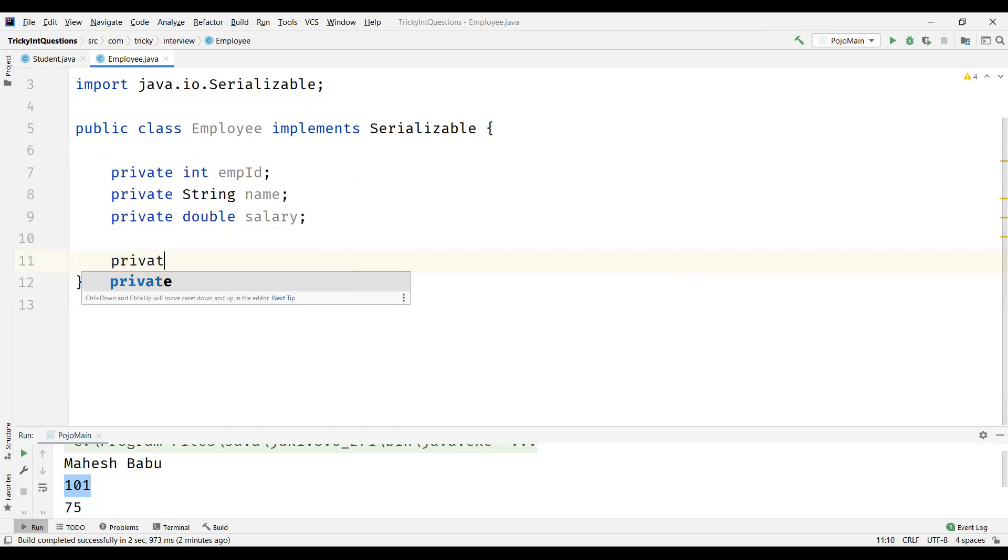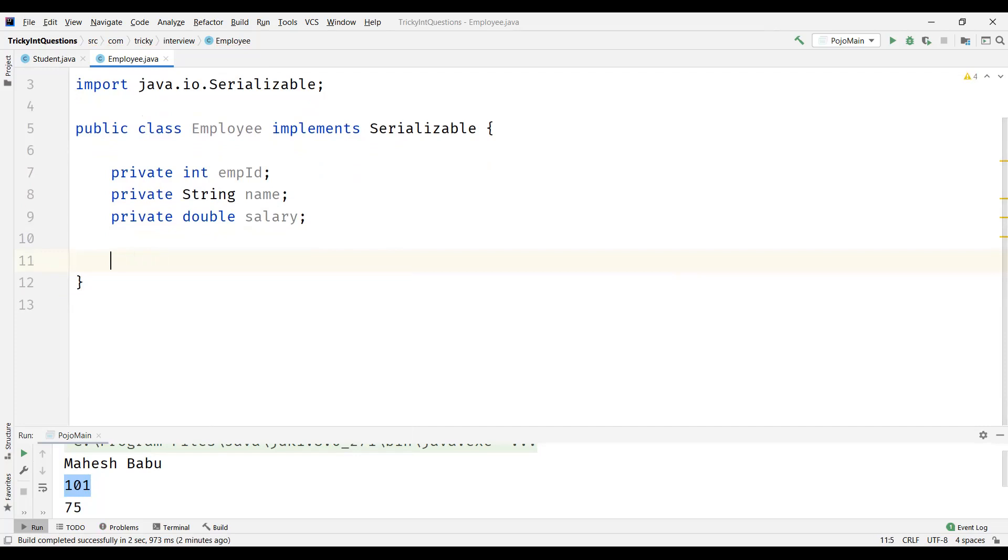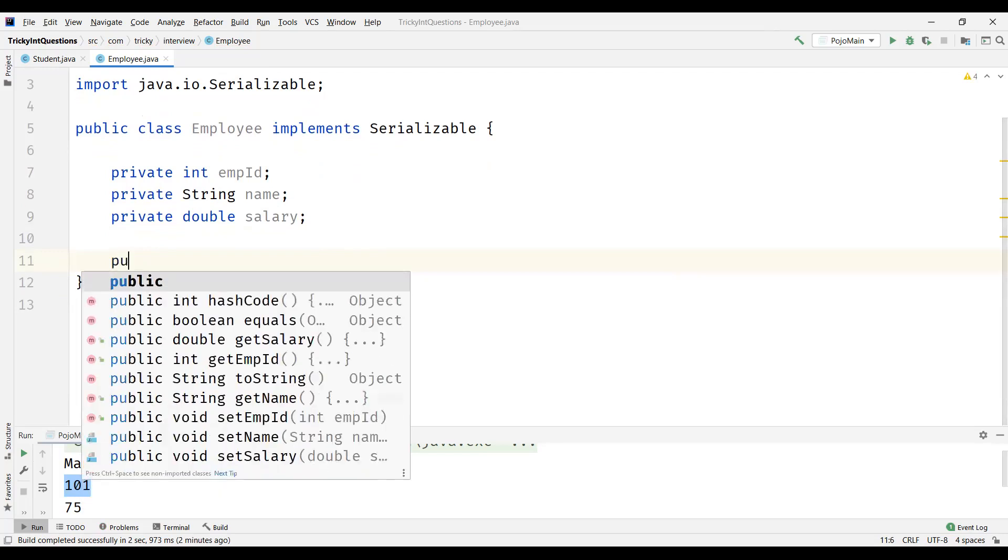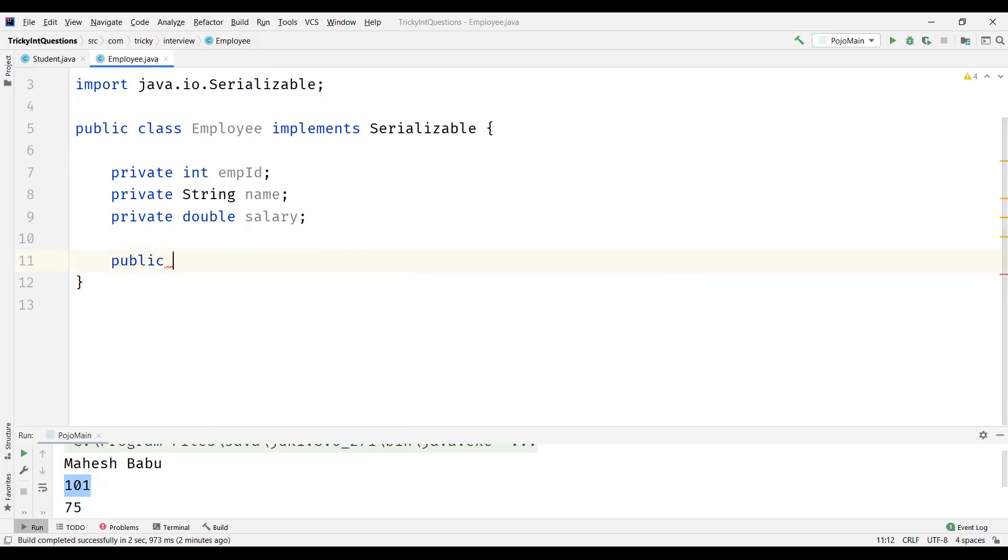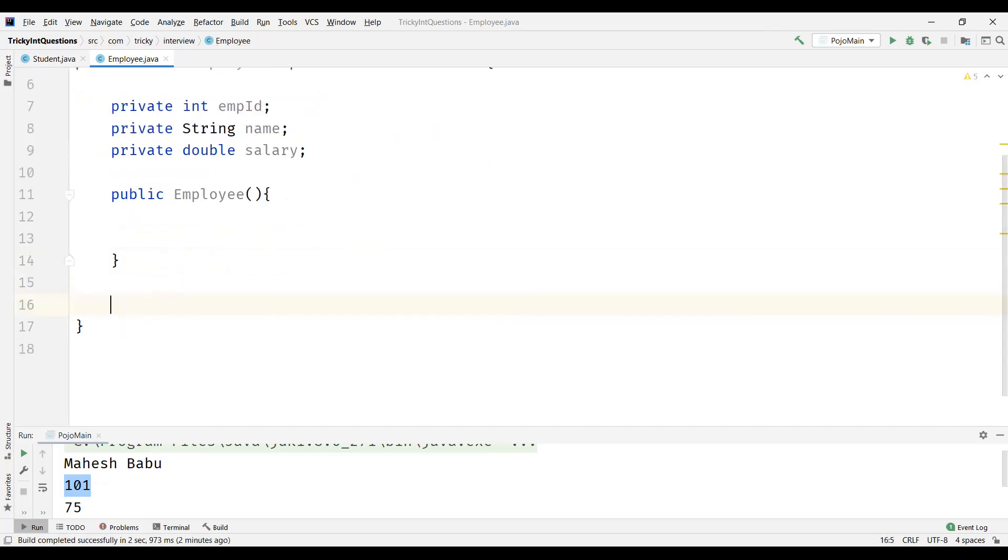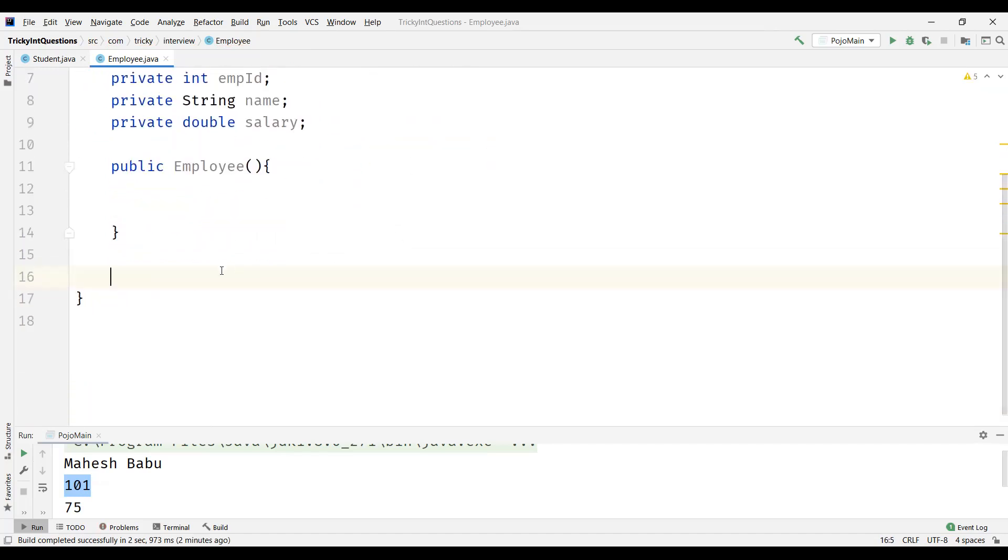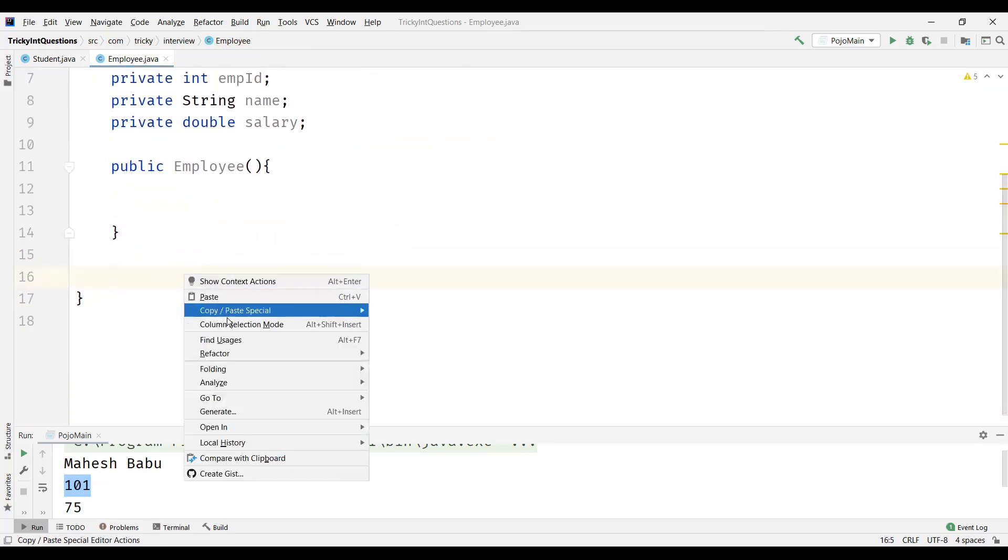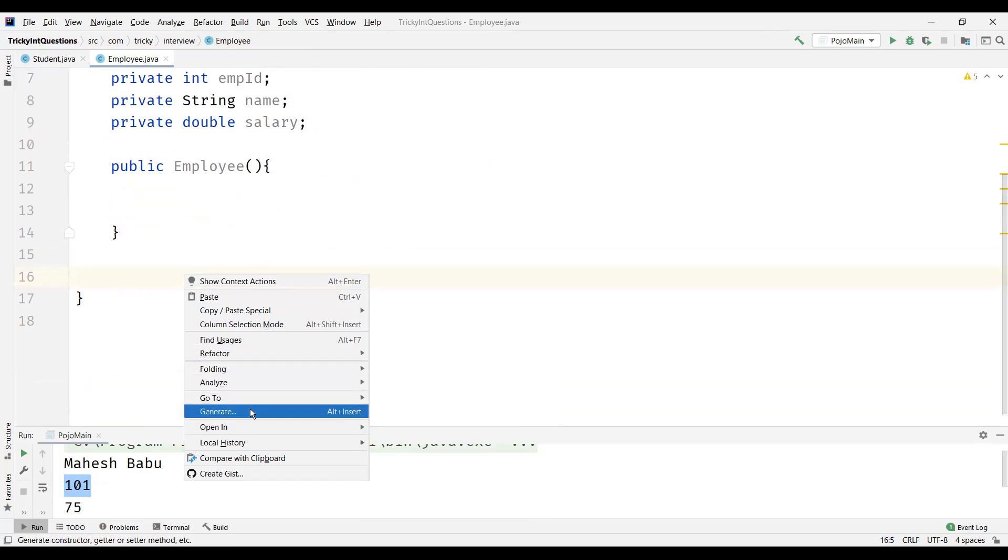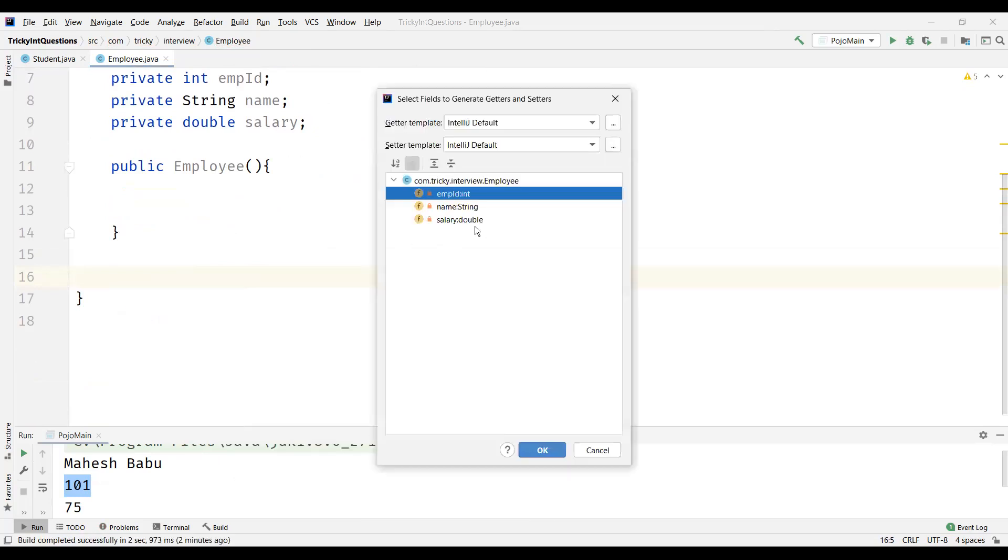And another thing is a Java Bean class has to have a no-argument constructor. So let's have a no-argument constructor. And a Java Bean class should always have both getters and setters. So let's generate both getters and setters for all the attributes.